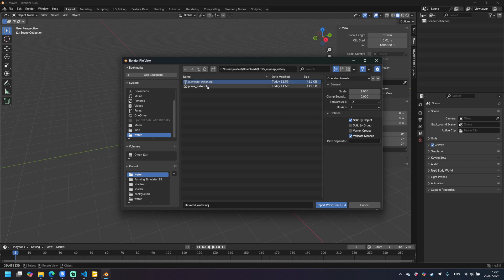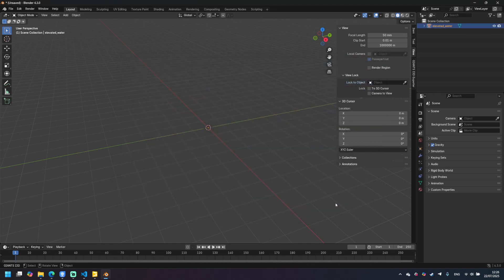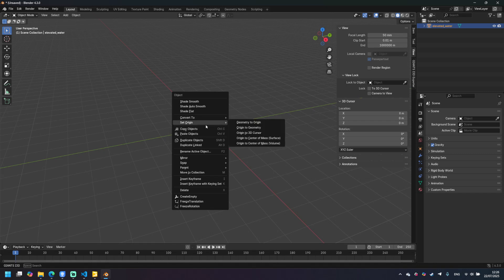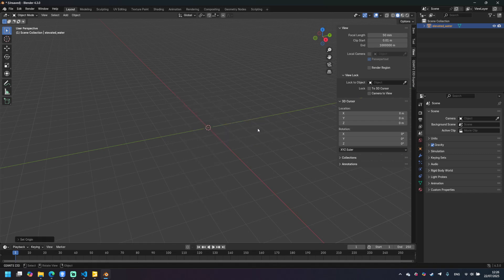I would suggest using elevated water. So in this example I will use elevated water because it's the most common scenario. We need to import it, then we right click anywhere and set origin to geometry.